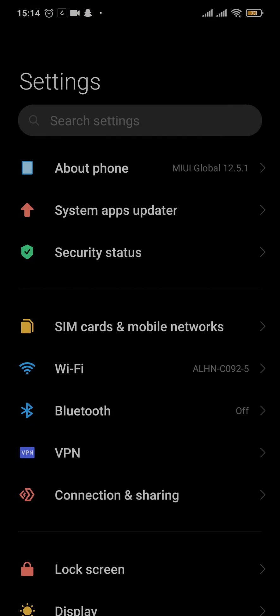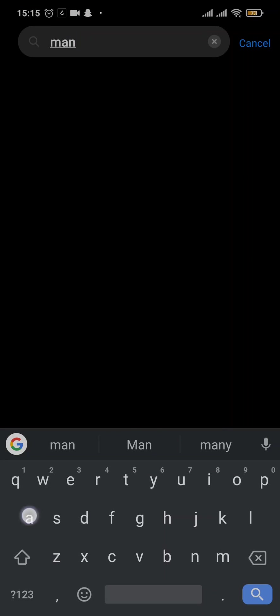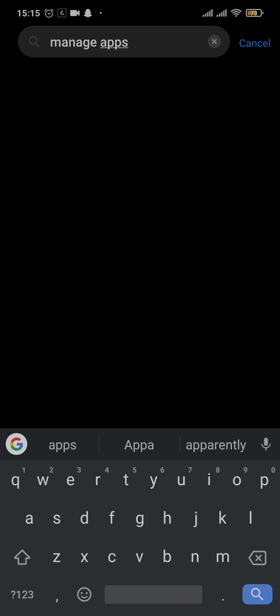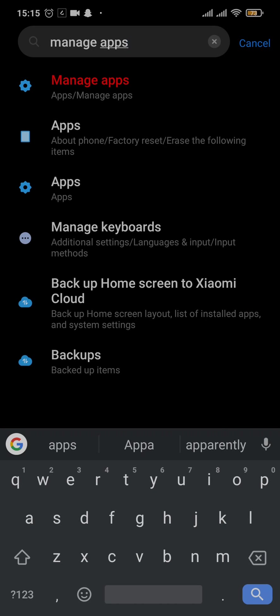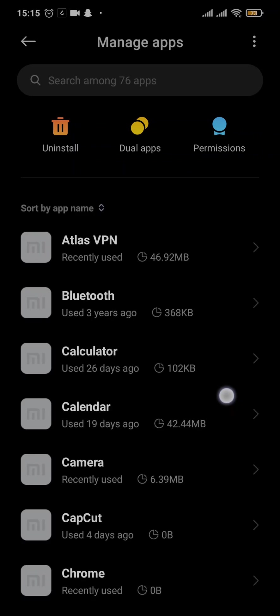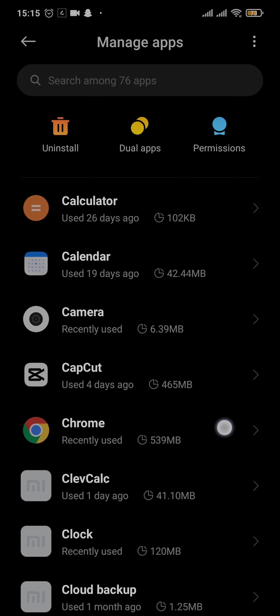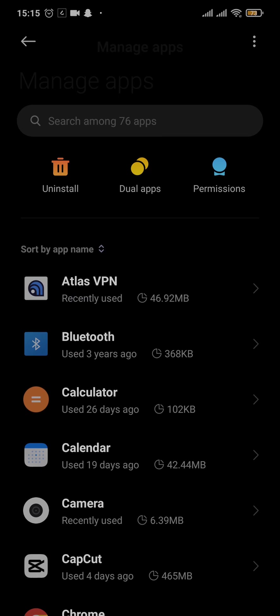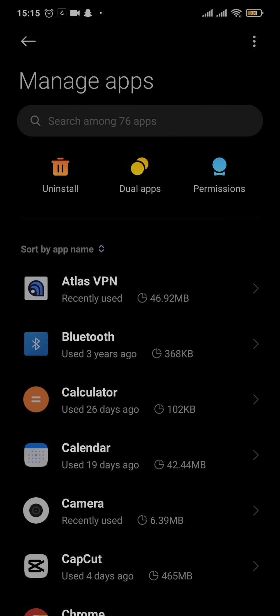From your settings page you can search for apps or manage apps, and an option should pop up where if you tap on it you can see all of the apps installed on your device. Simply search for the app that you want to clear the app data of.